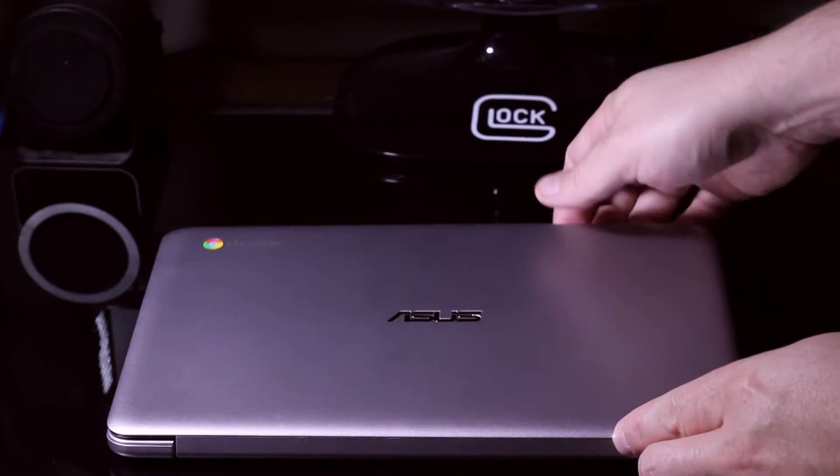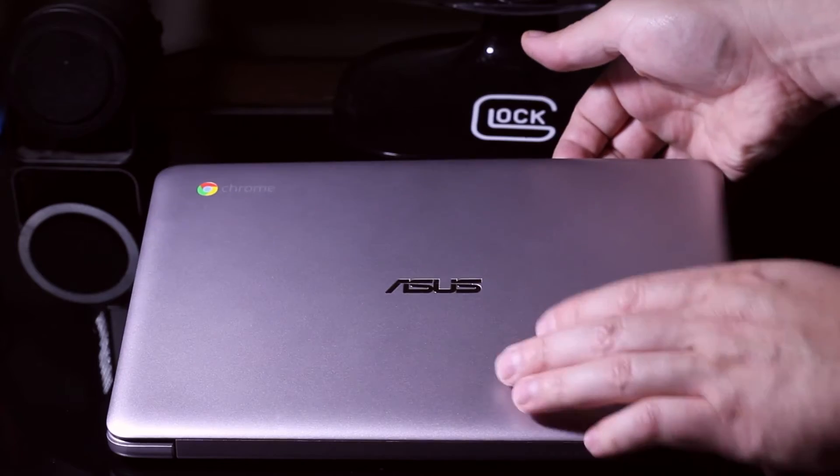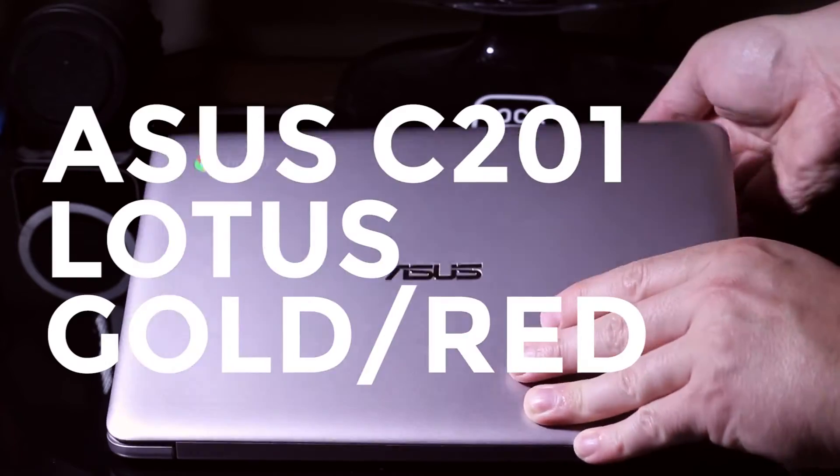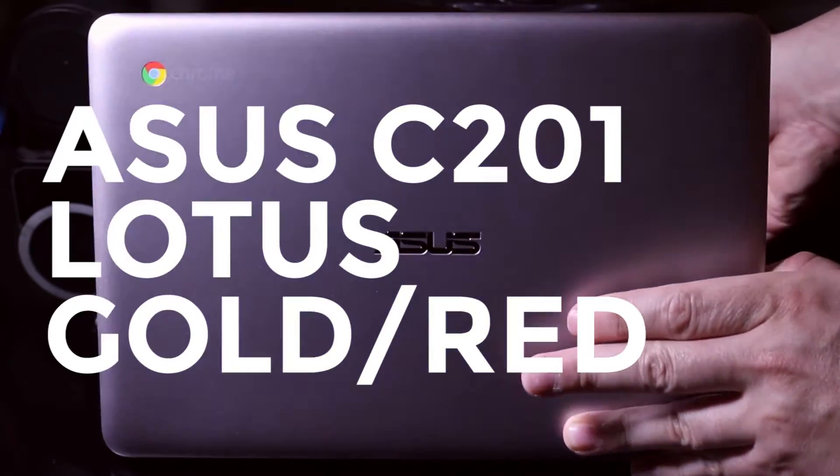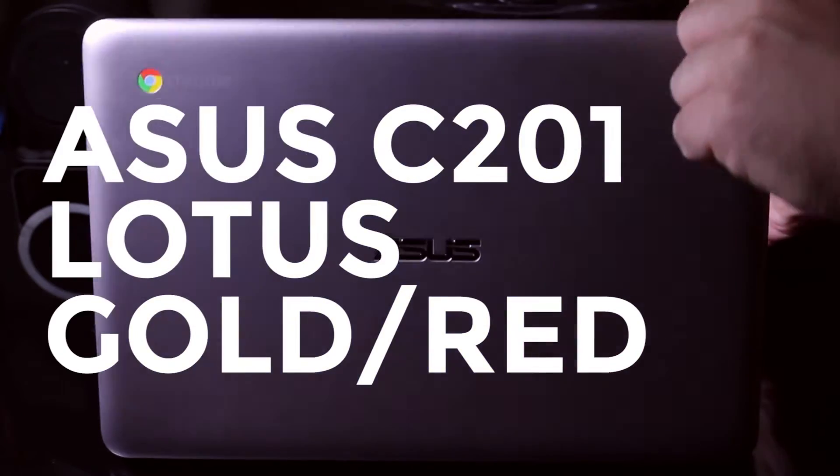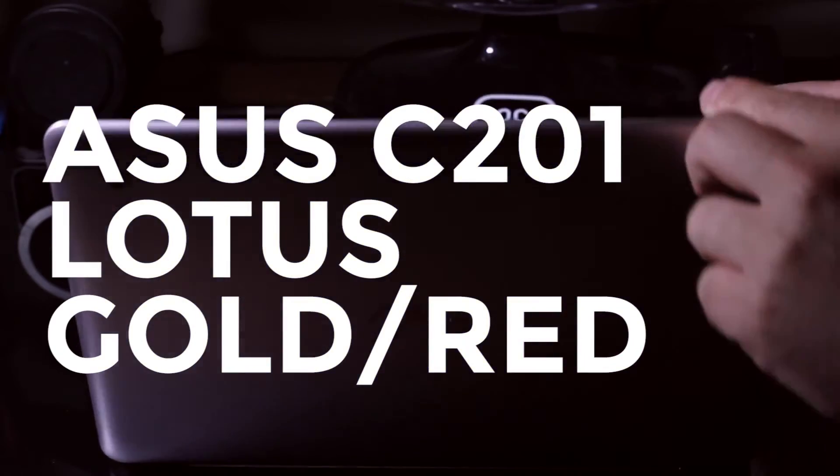Hey guys, Doulos here. A quick video for you on the Asus C201 Chromebook.